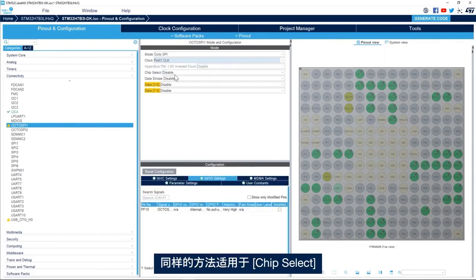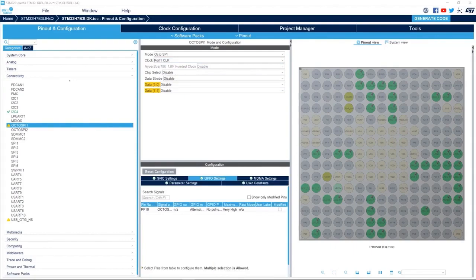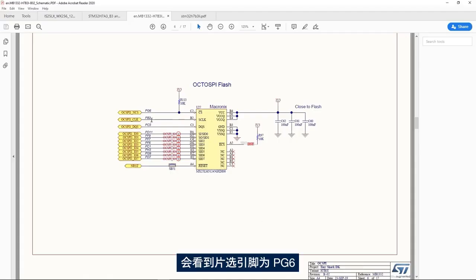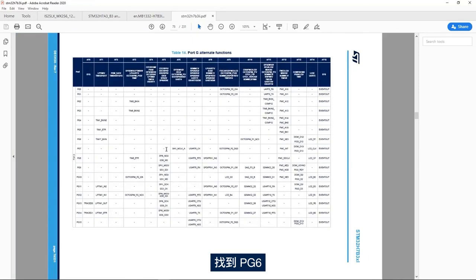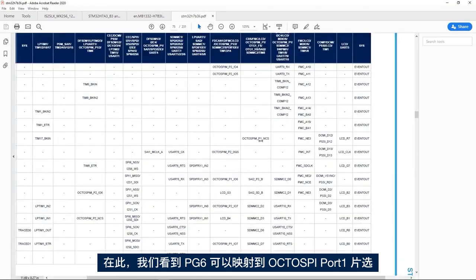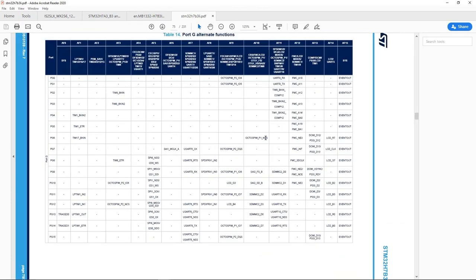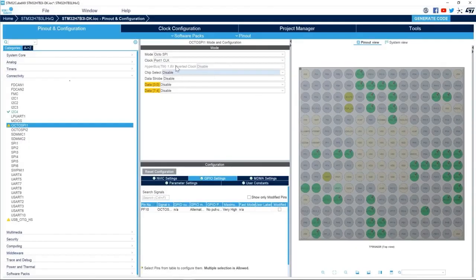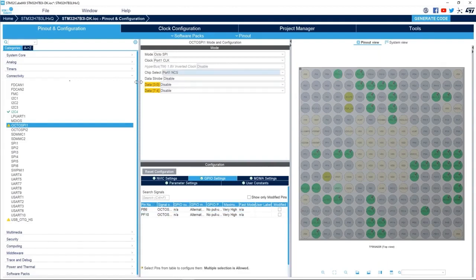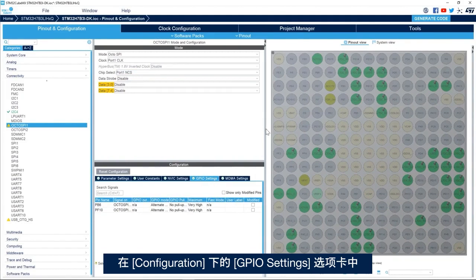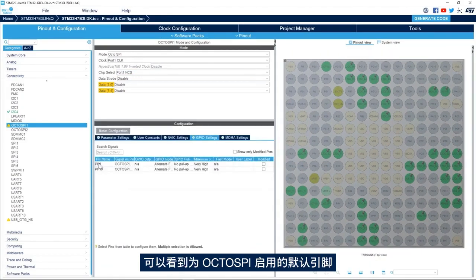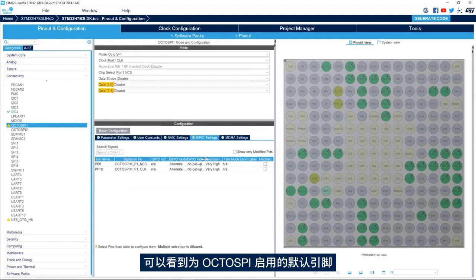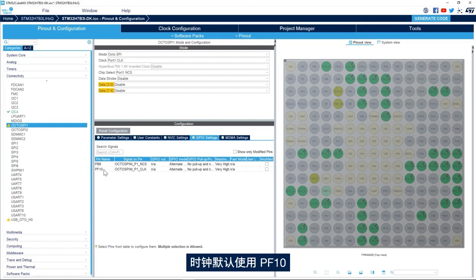Same way for the chip select. If we go back to the schematic, we see the chip select is PG6. We go to PG6 and here we see that PG6 can be mapped to OctoSPI port 1 chip select. I go back to CubeMX and select port 1 chip select. Here we see in the GPIO settings tab and the configuration, we see the default pins enabled for the OctoSPI. We see here for the chip select PB6 is used by default and PF10 is used by default for the clock.